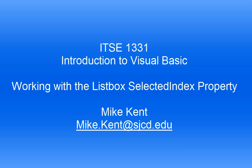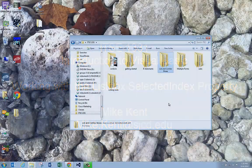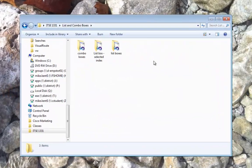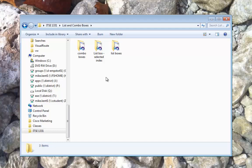Hi, Mike Ken again, ITSE 1331 beginning Visual Basic. I'm going to continue on in this series of videos about combo boxes and list boxes.